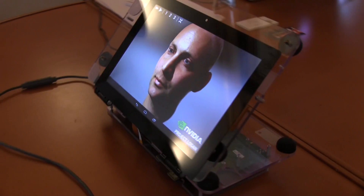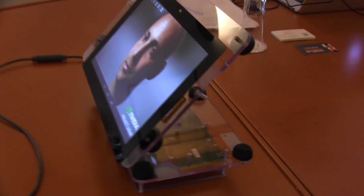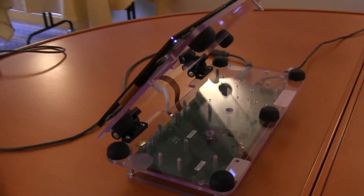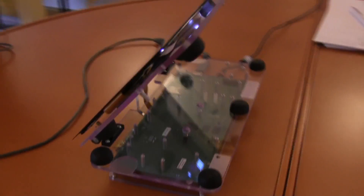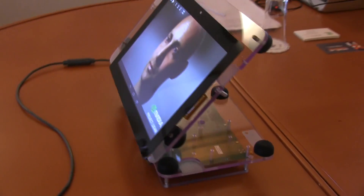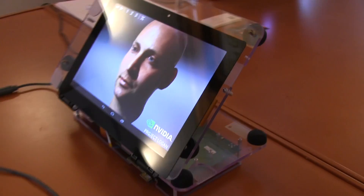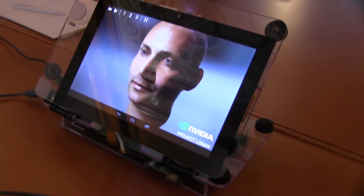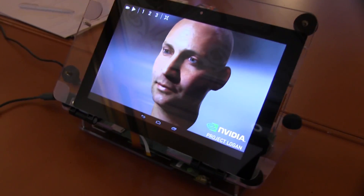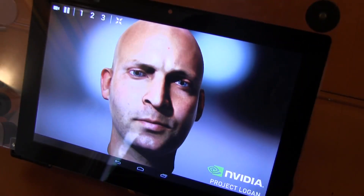Nicole Scott here from MobileGeeks, and here we are at IFA 2013 at the NVIDIA suite, checking out Logan in real life.